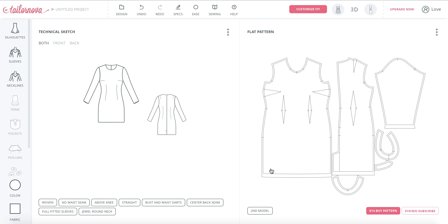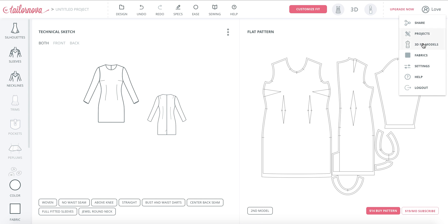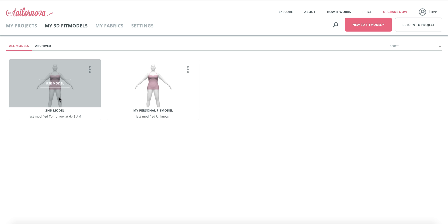You can access your models by clicking on your name, on your account name, or you can also click on customize fit or the name of your model on the lower left corner.